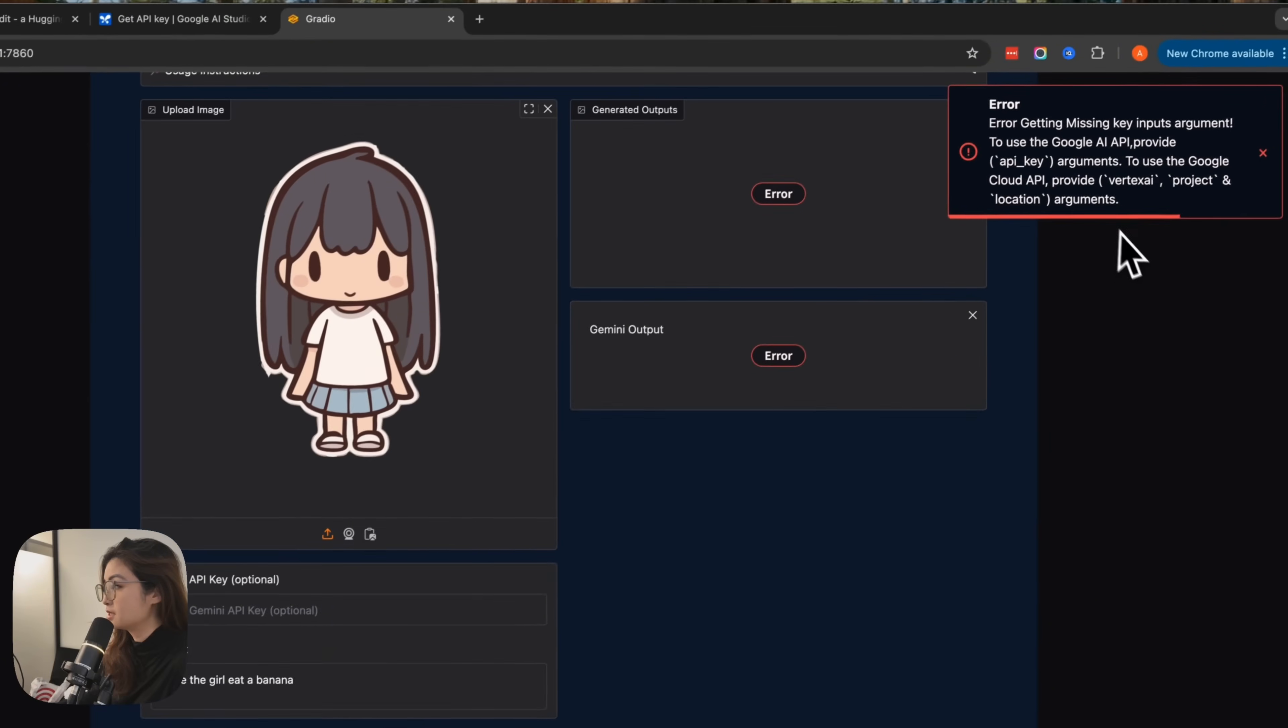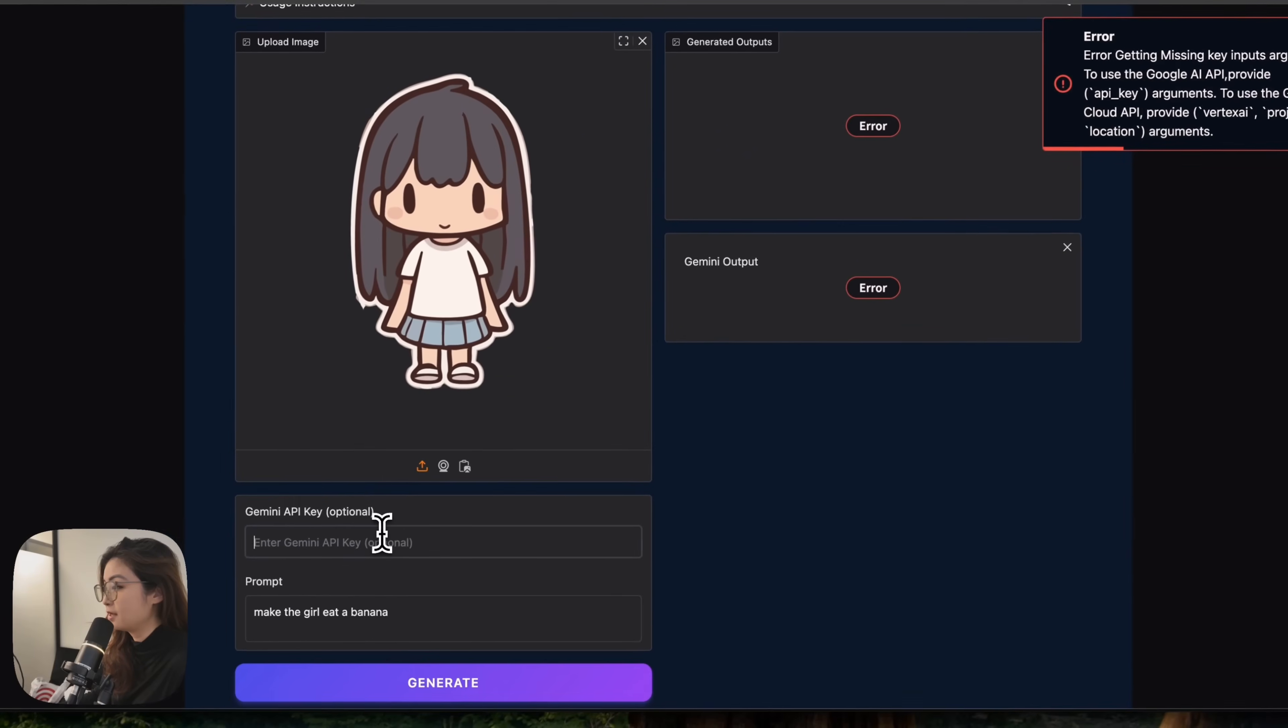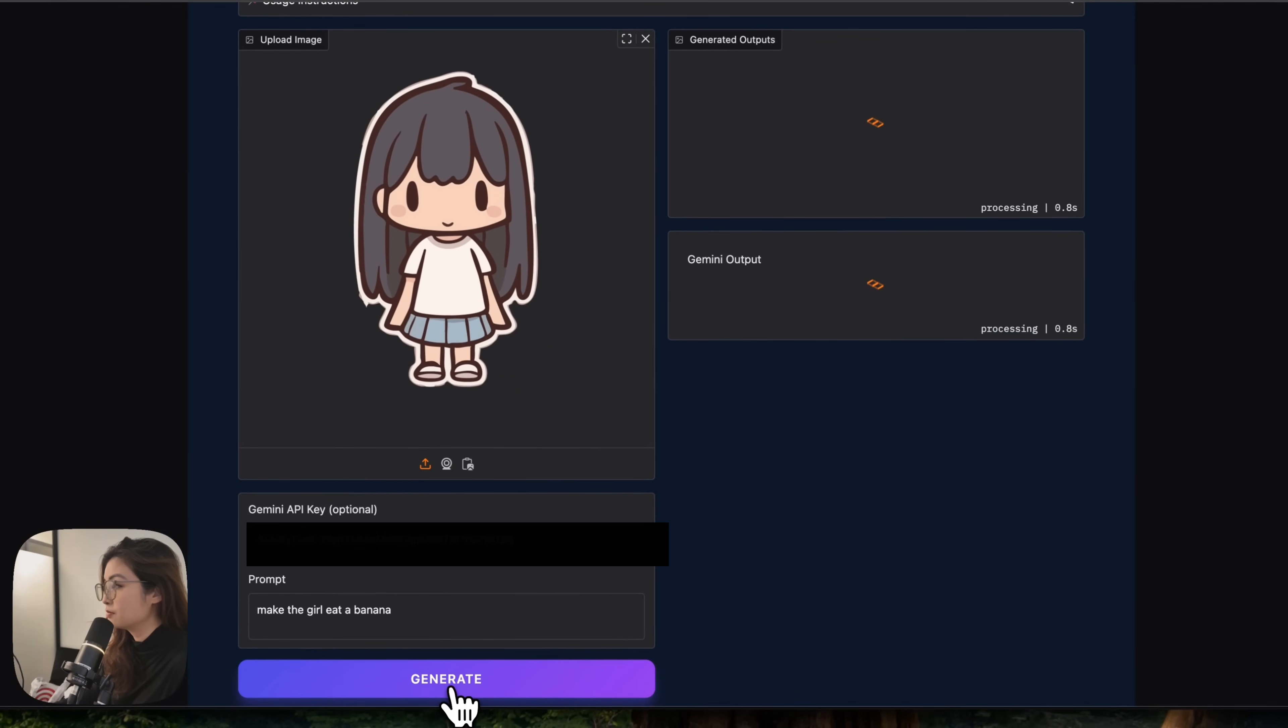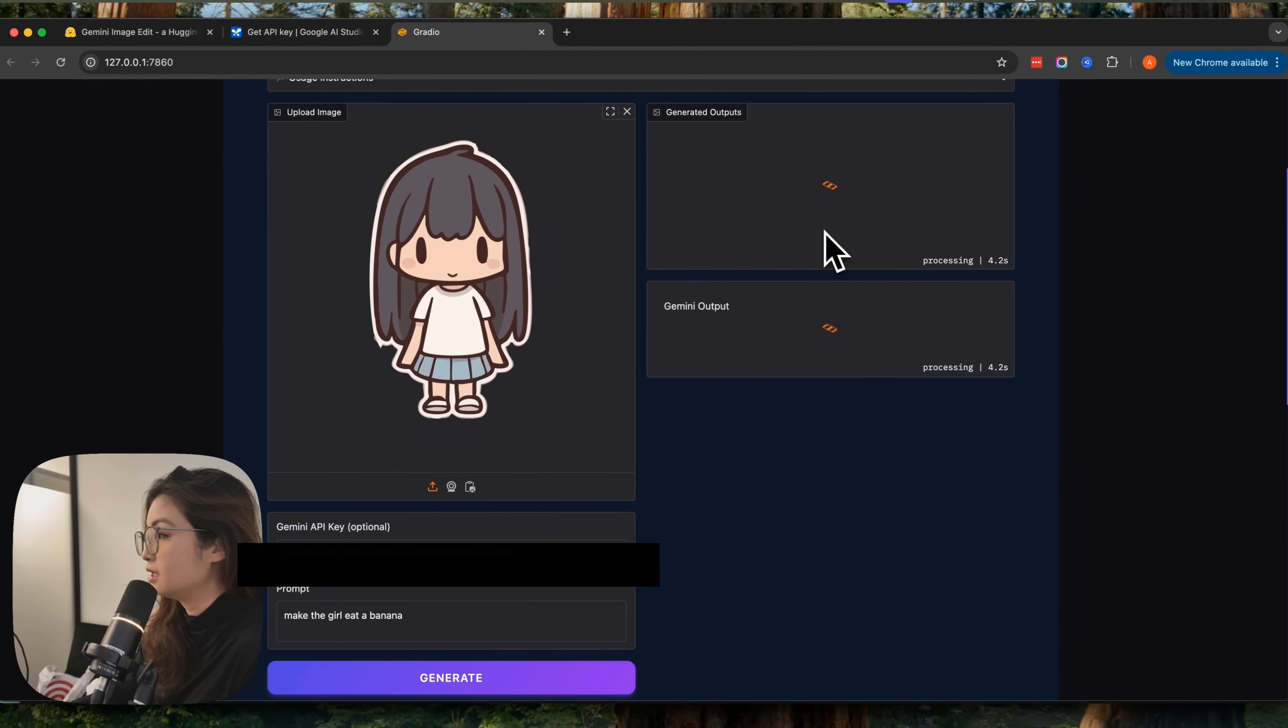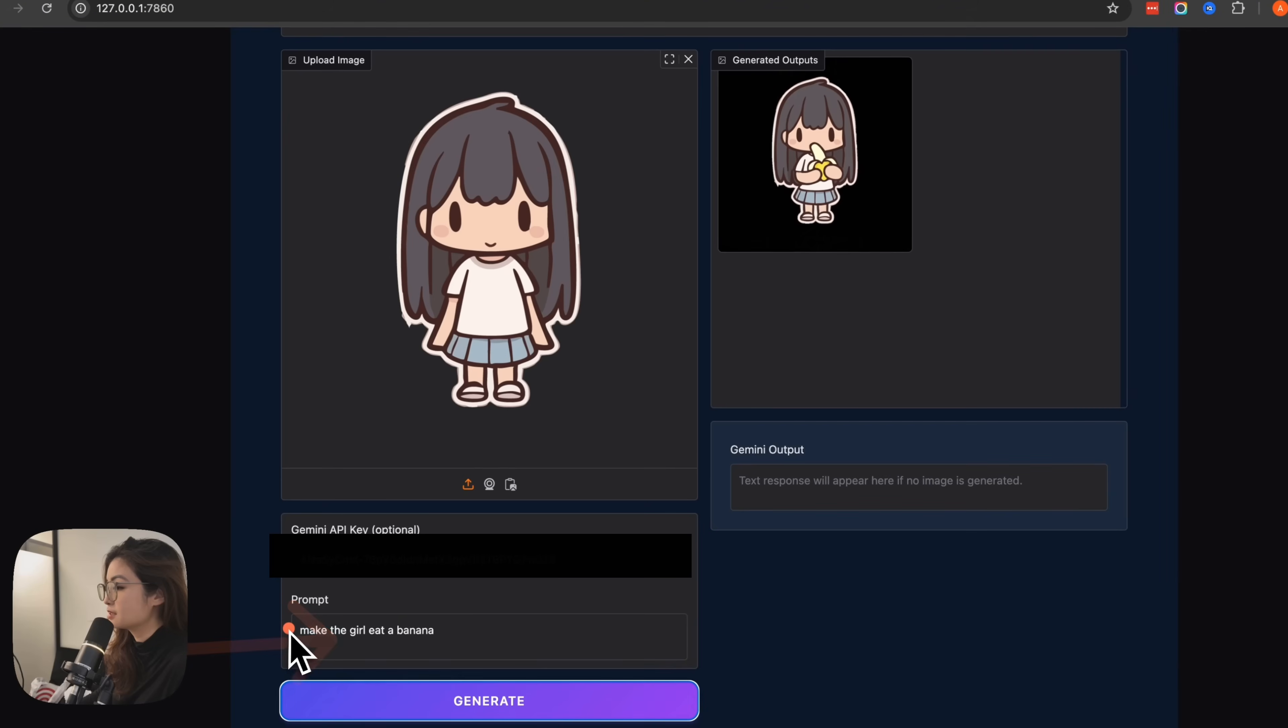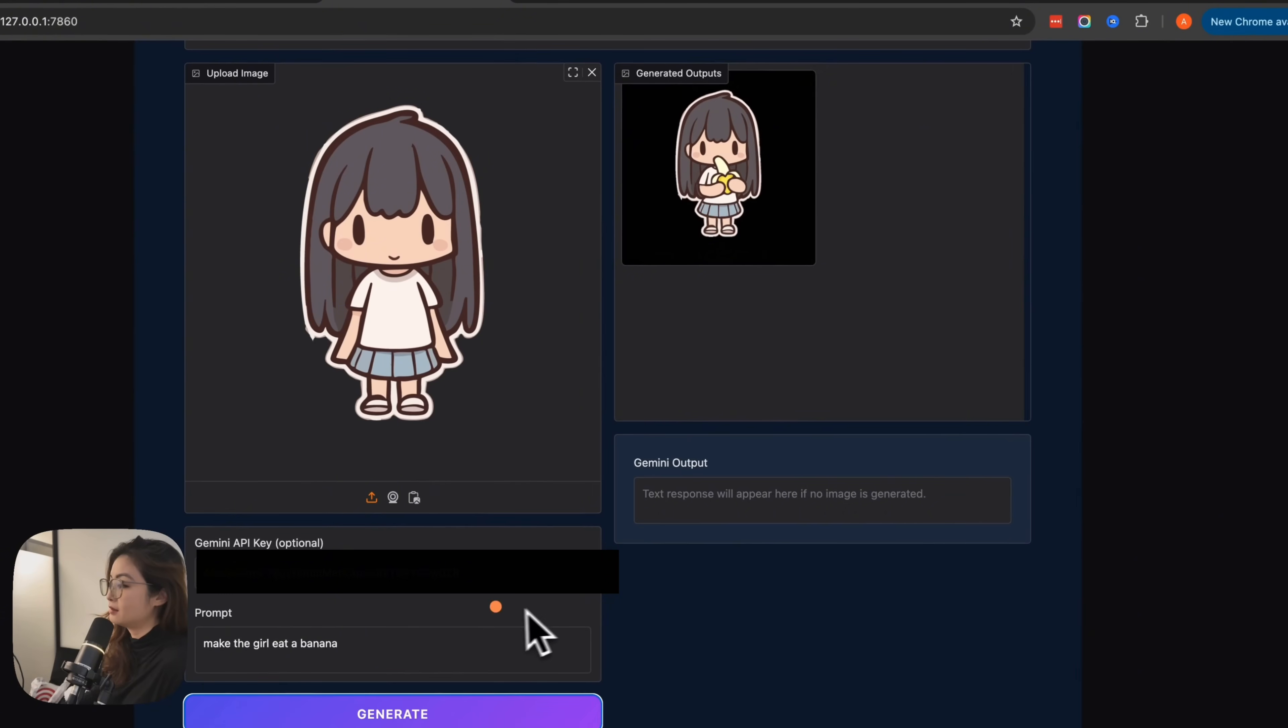You can click generate, but it's not going to work because you don't have an API key. So once the user paste an API key, you should see that it will now be processing and generating. Based on the prompt that we said, there you go. We have a girl eating a banana.